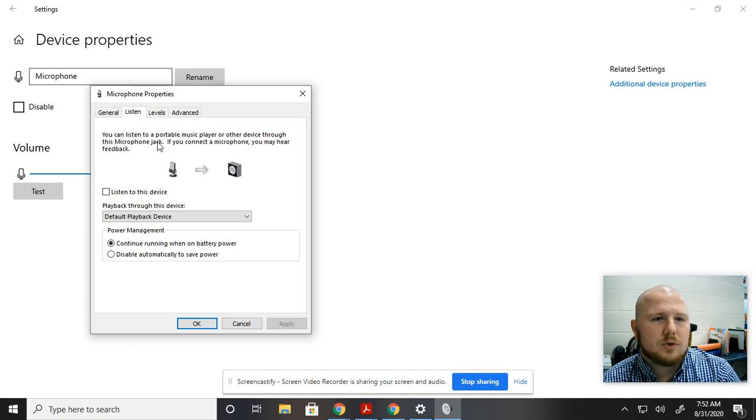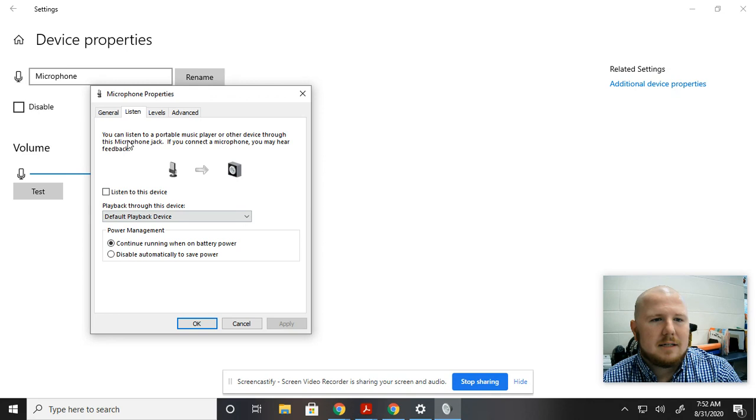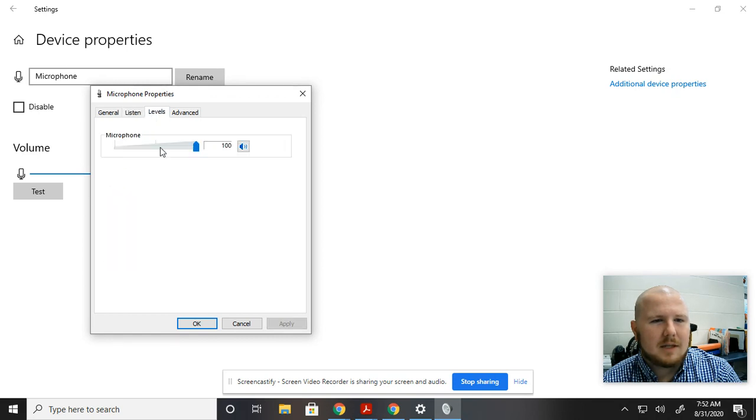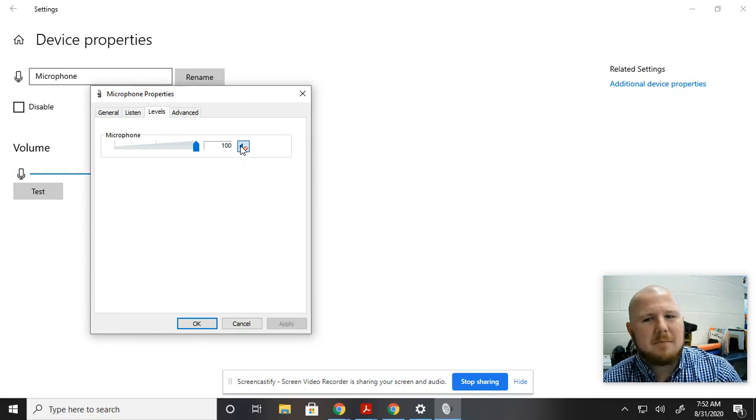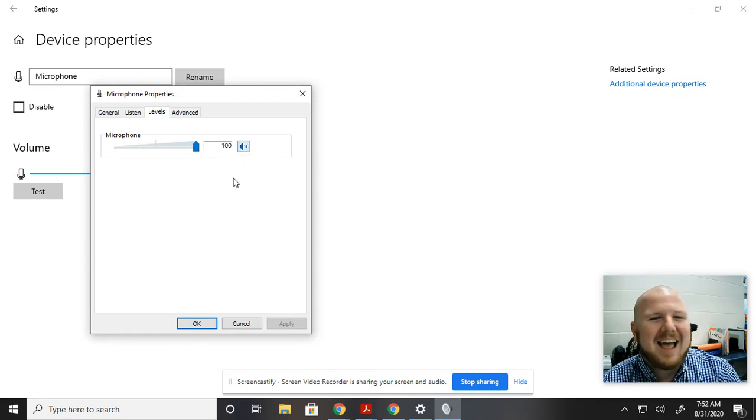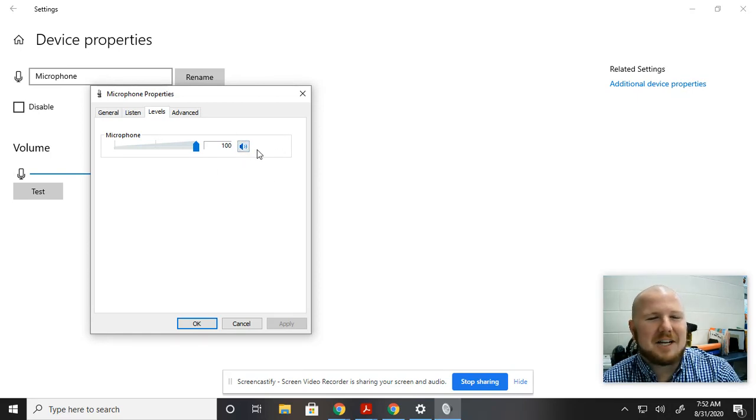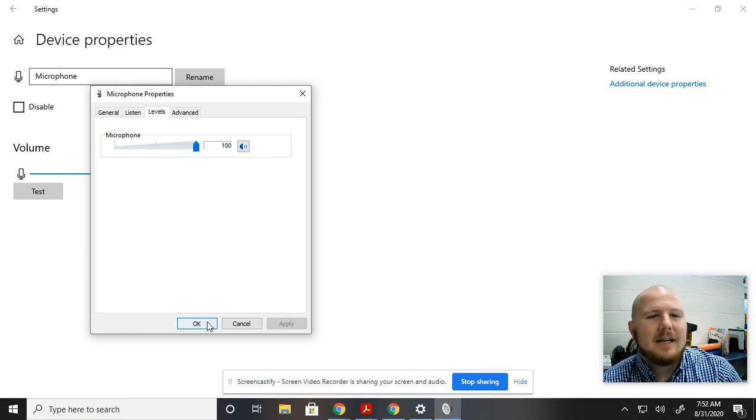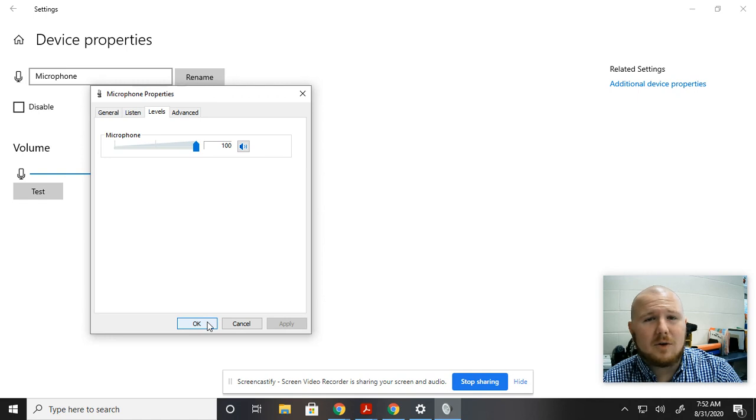So I went to Listen and I believe I had clicked Listen to the device. And then I realized that that doesn't have anything to do with what we're talking about. So I went to Levels and I turned this. If you saw the icon change, that was what turned the microphone off. So now that I clicked it back on, it's working.